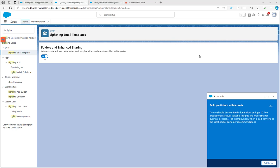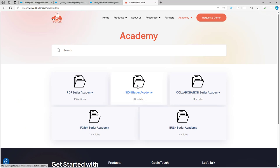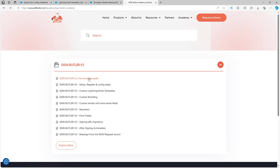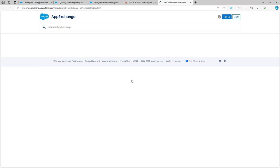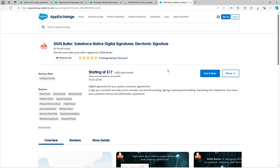Now we have the prerequisites done, we can start installing SignButler. On the Academy, you can go to the SignButler Academy and then follow the complete guide. Here you can actually download or directly go to our AppExchange page on which you can download and install SignButler on your environment. On this AppExchange, just click the button 'Get It Now'.